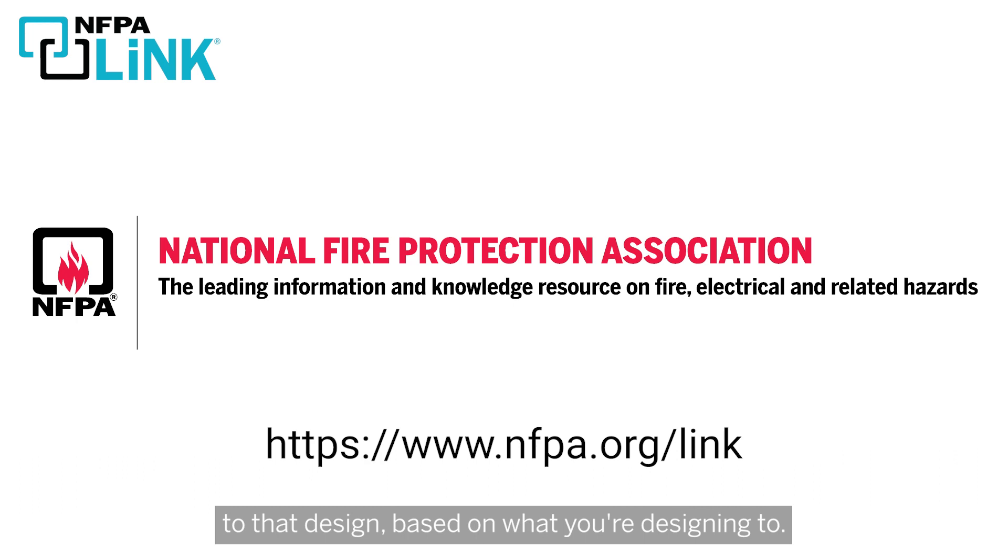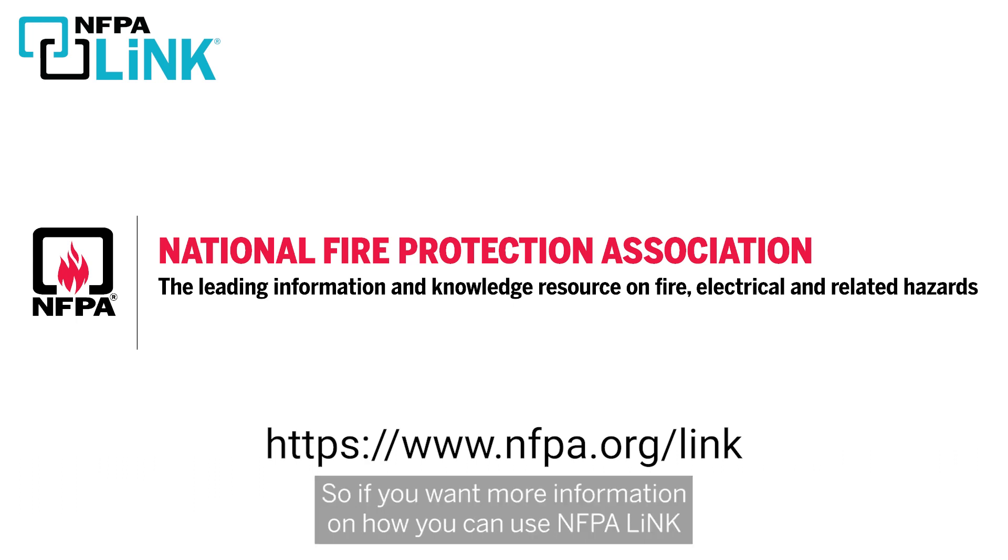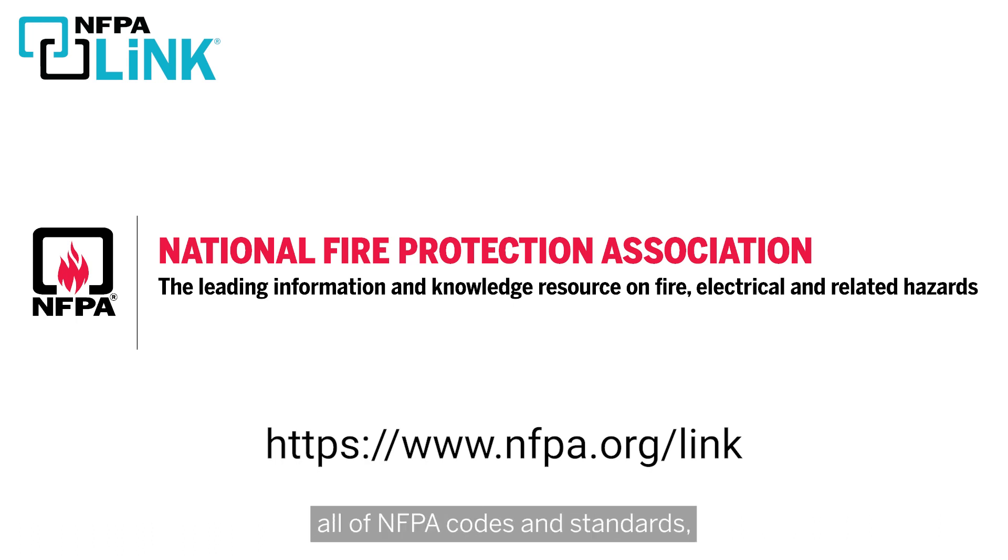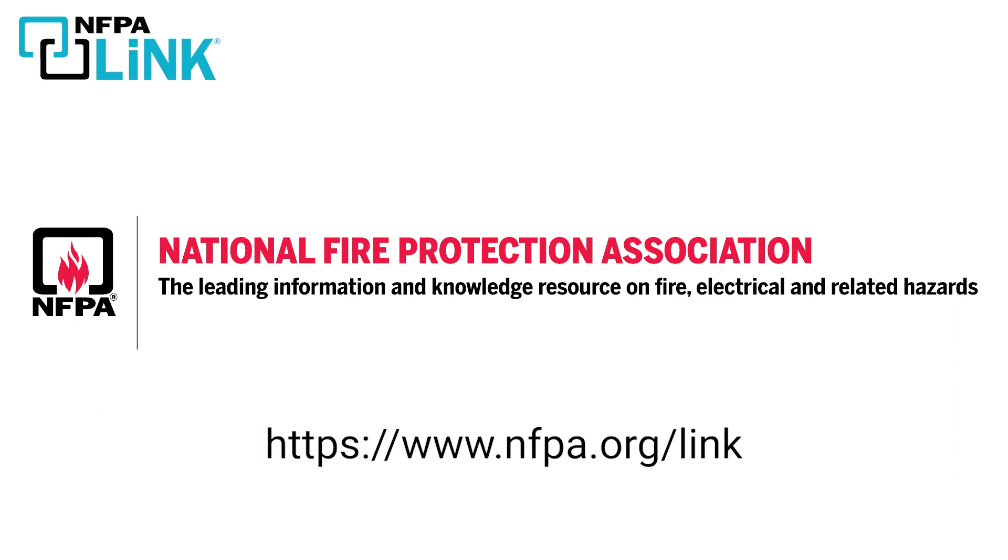Based on what you're designing to. So if you want more information on how you can use NFPA Link to look at more of those requirements and learn more about all of NFPA's codes and standards, go ahead and go to nfpa.org/link.